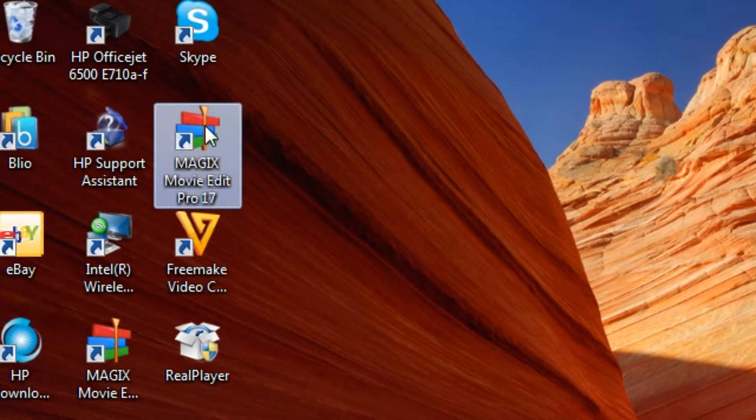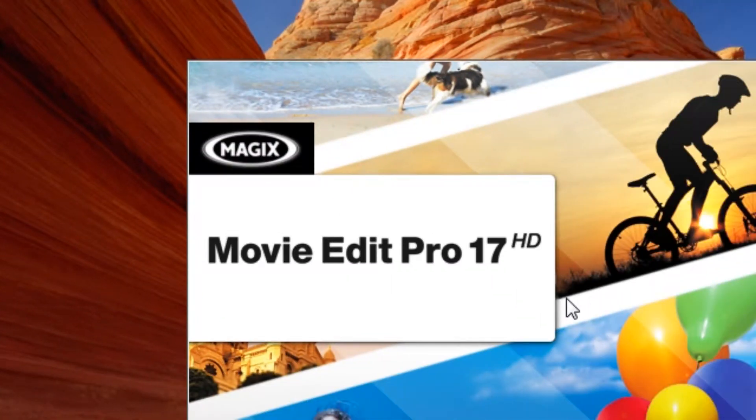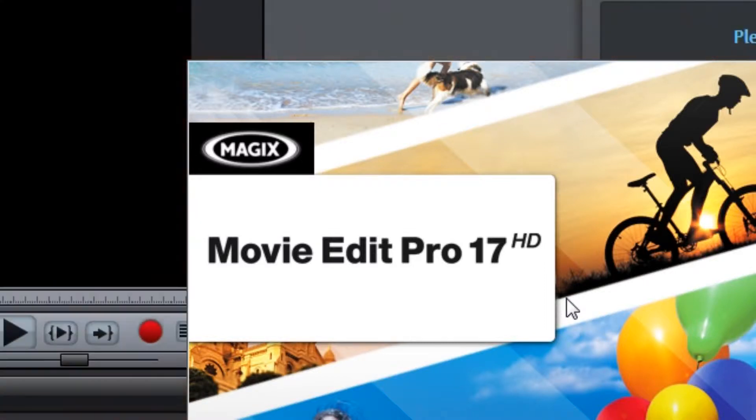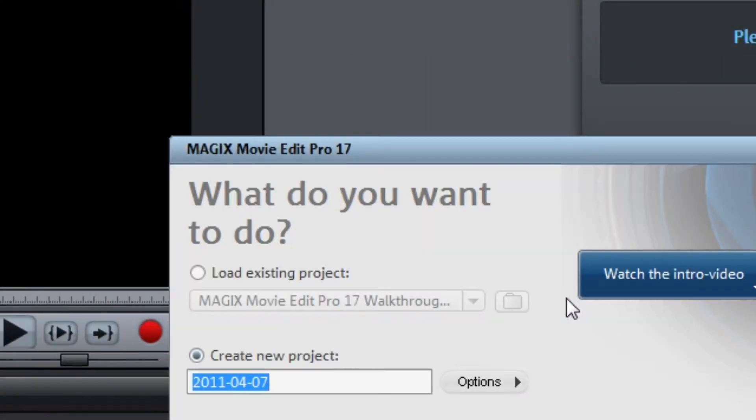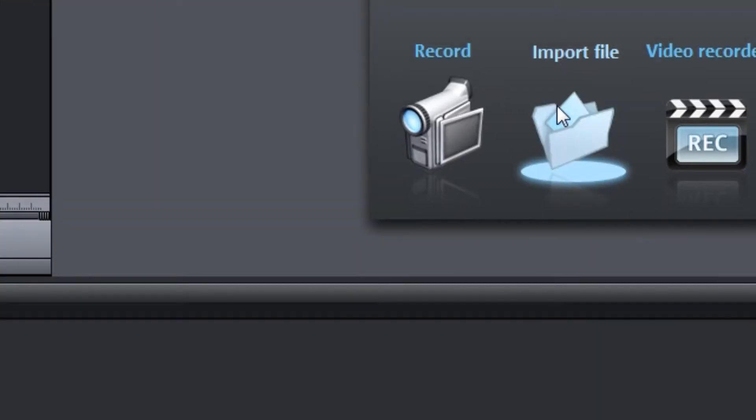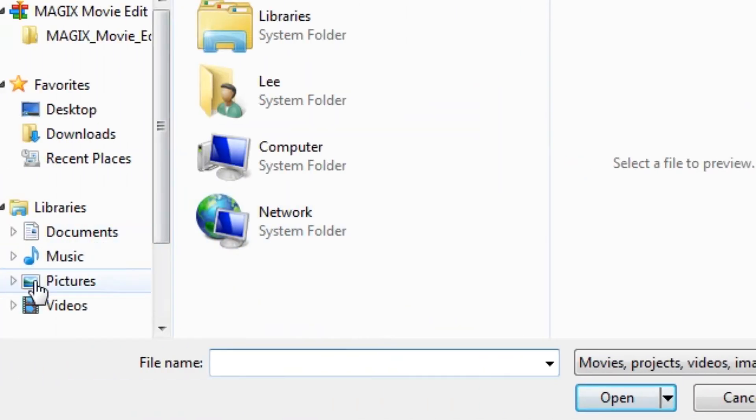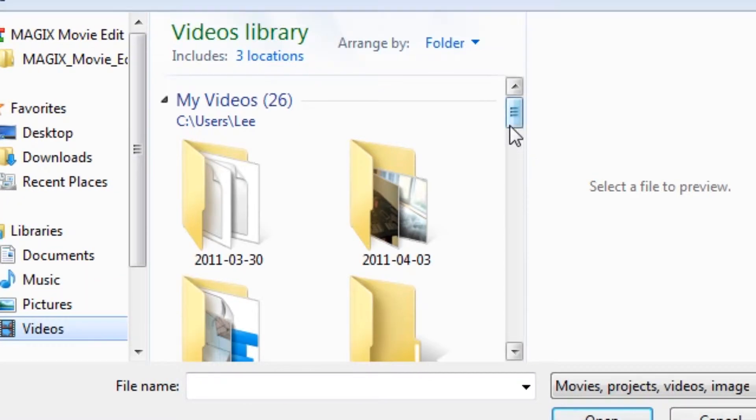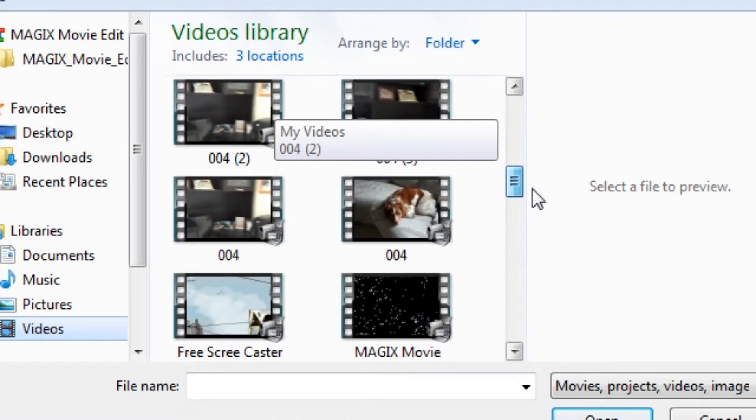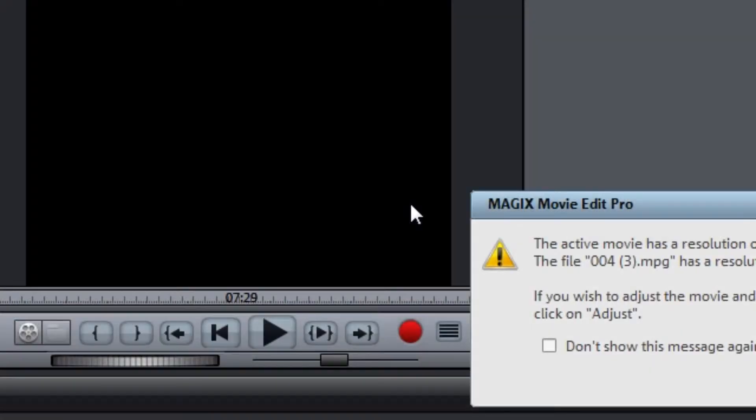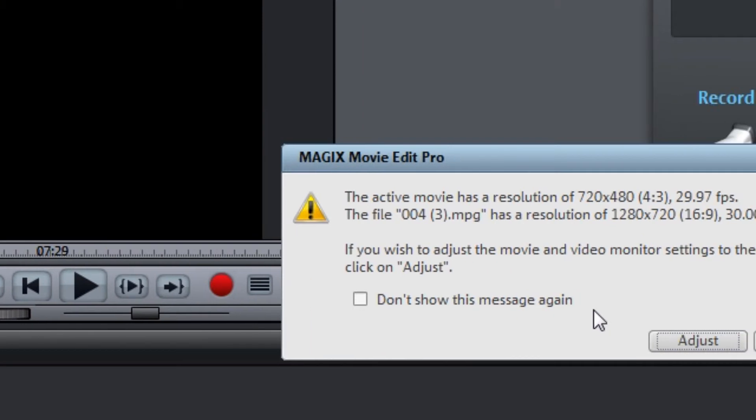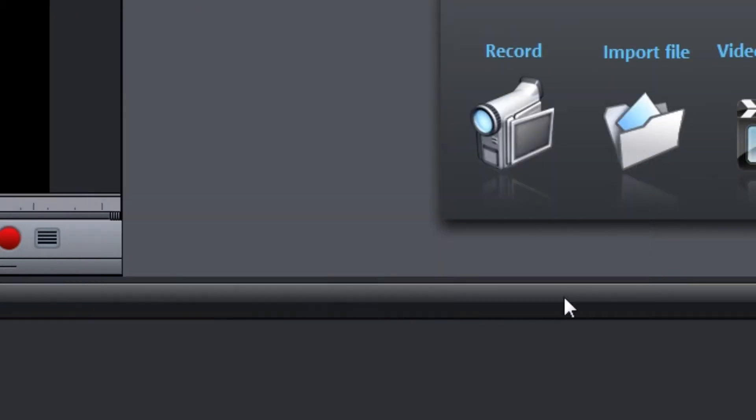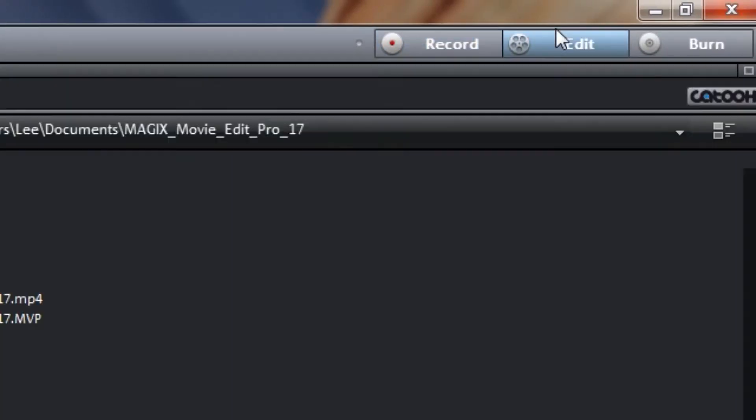Open MAGIX Movie Edit Pro, cancel. Going to import a file, go to Videos and select a video that I used for my 1080p test which actually had a lot of hits. Do not adjust.